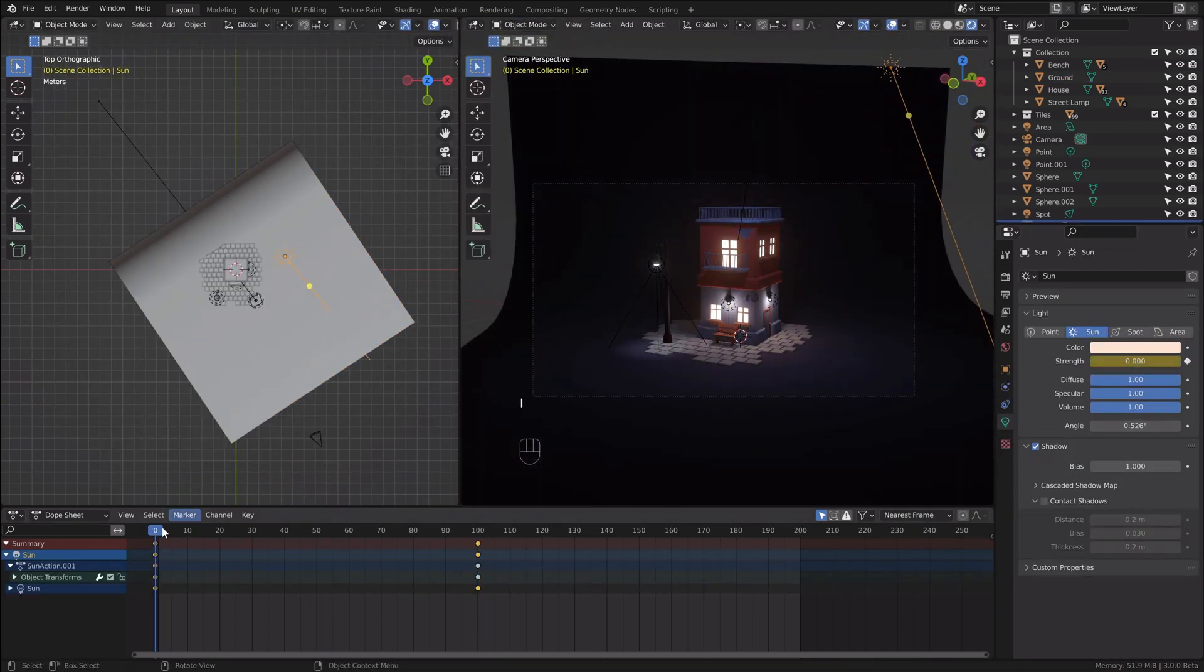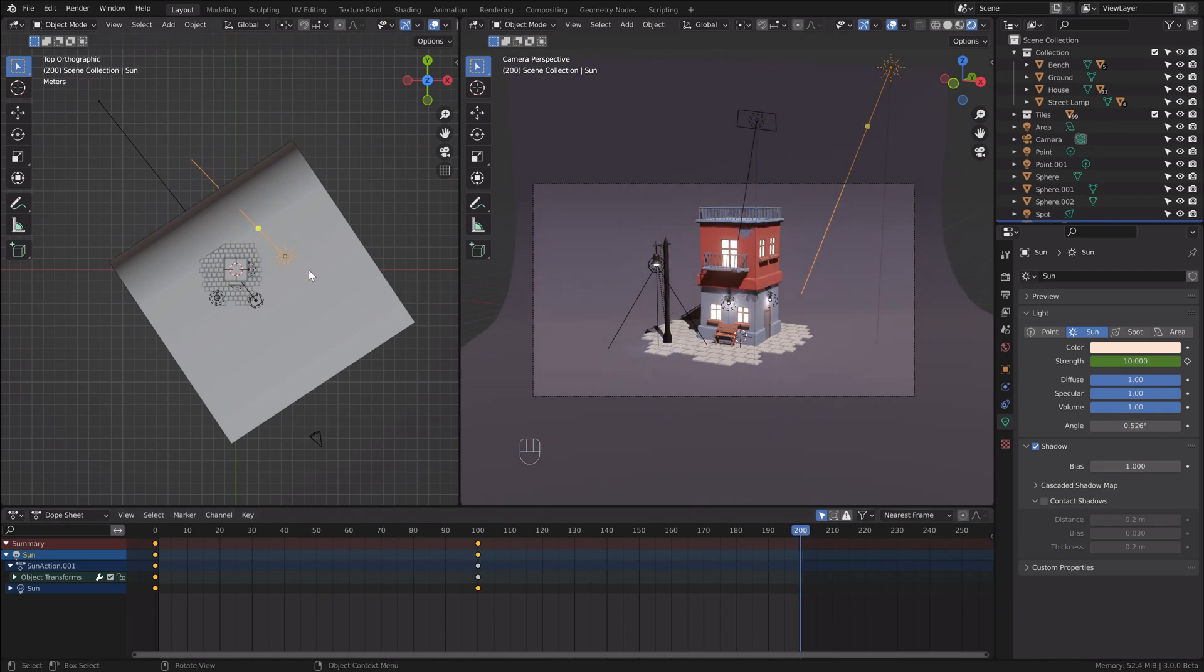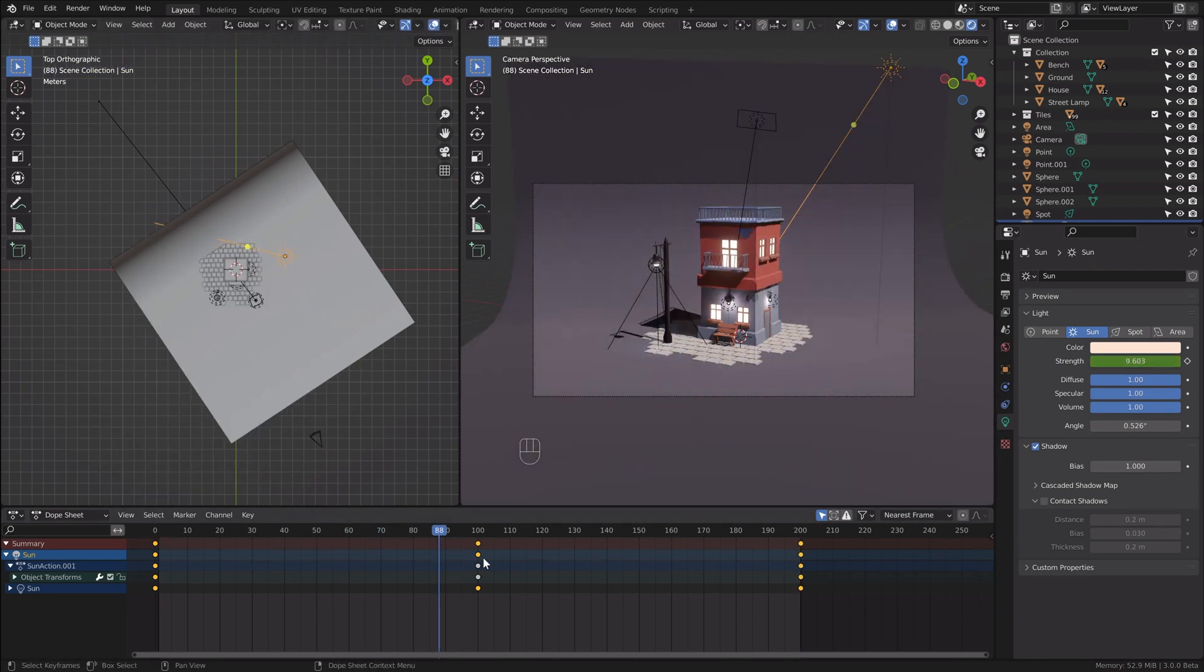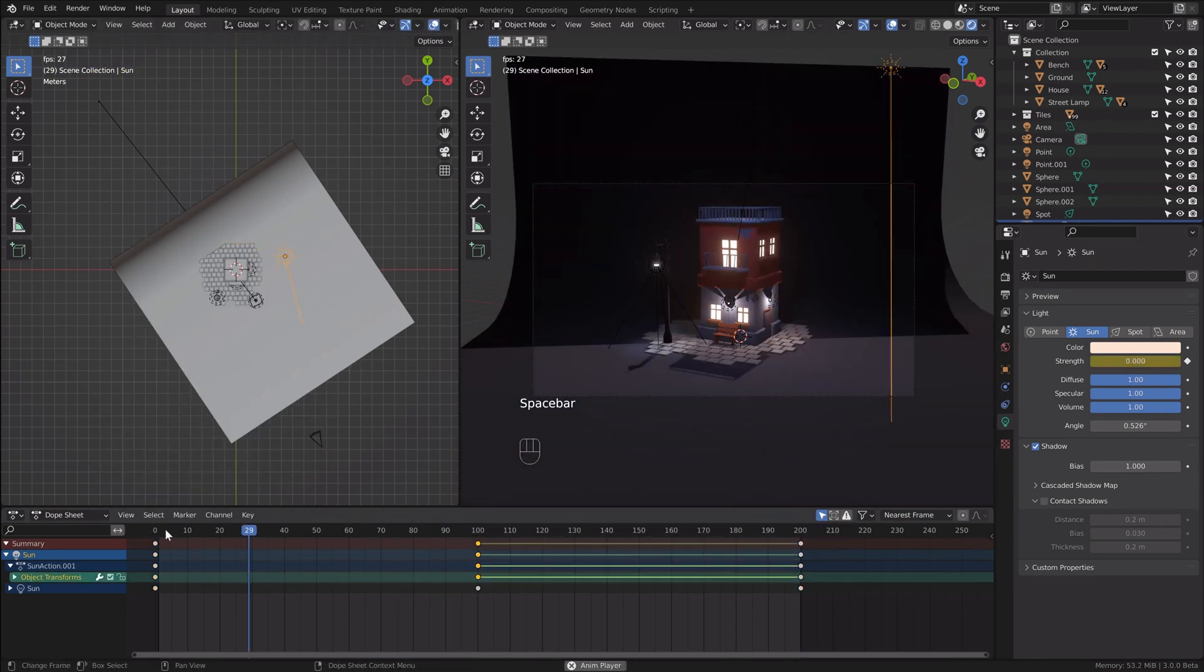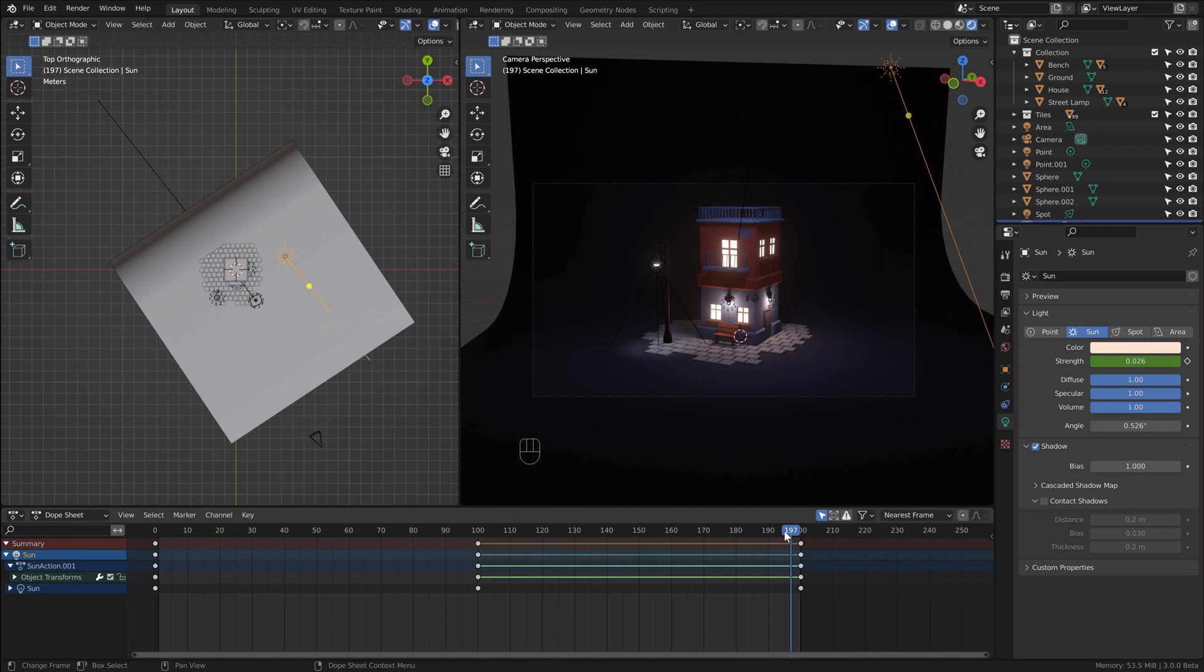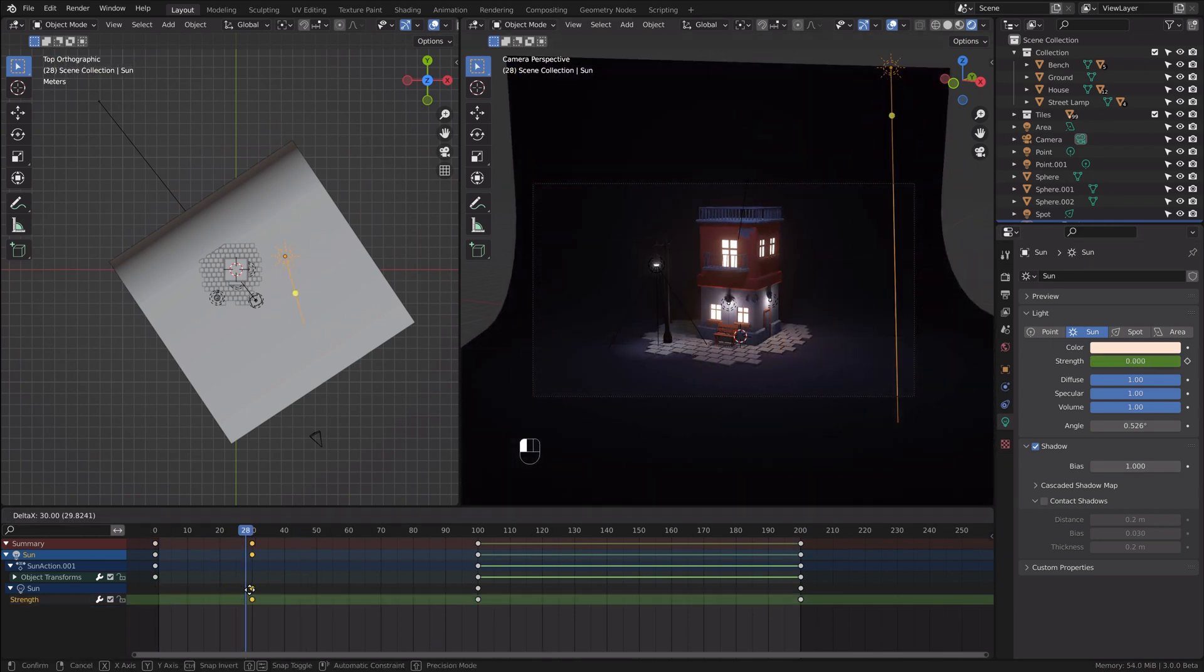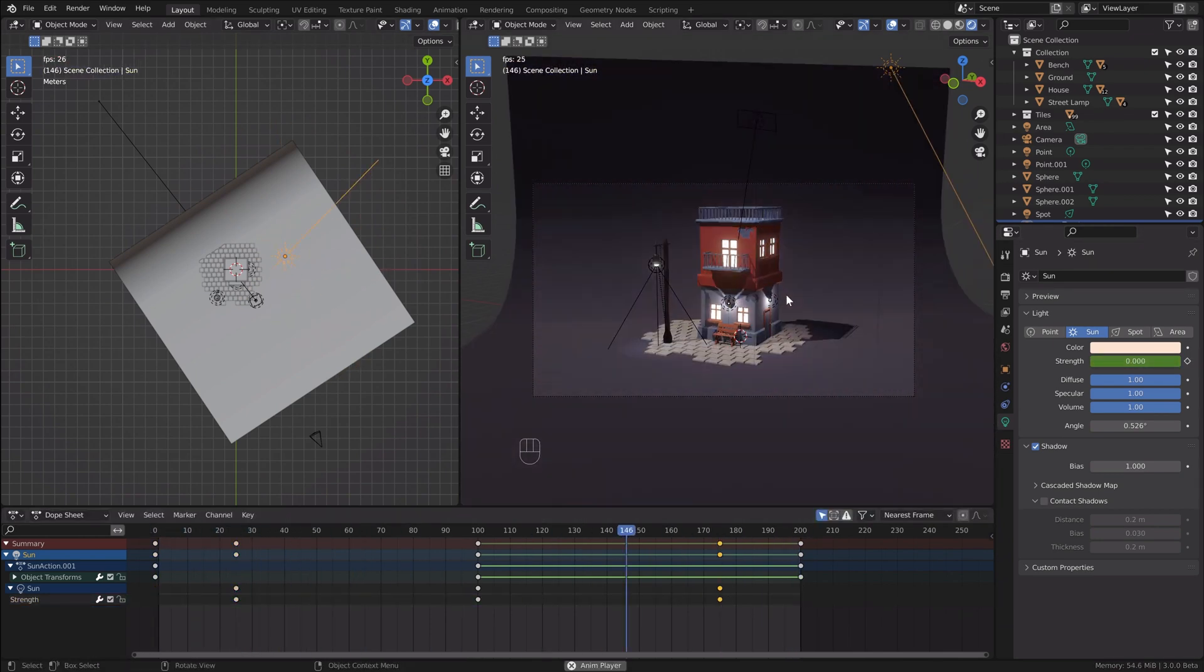Let's add the keyframes for the strength of the sun. In the middle of the timeline I'll add the maximum strength, and at frames 25 and 175 I will disable the sun to imitate the night.